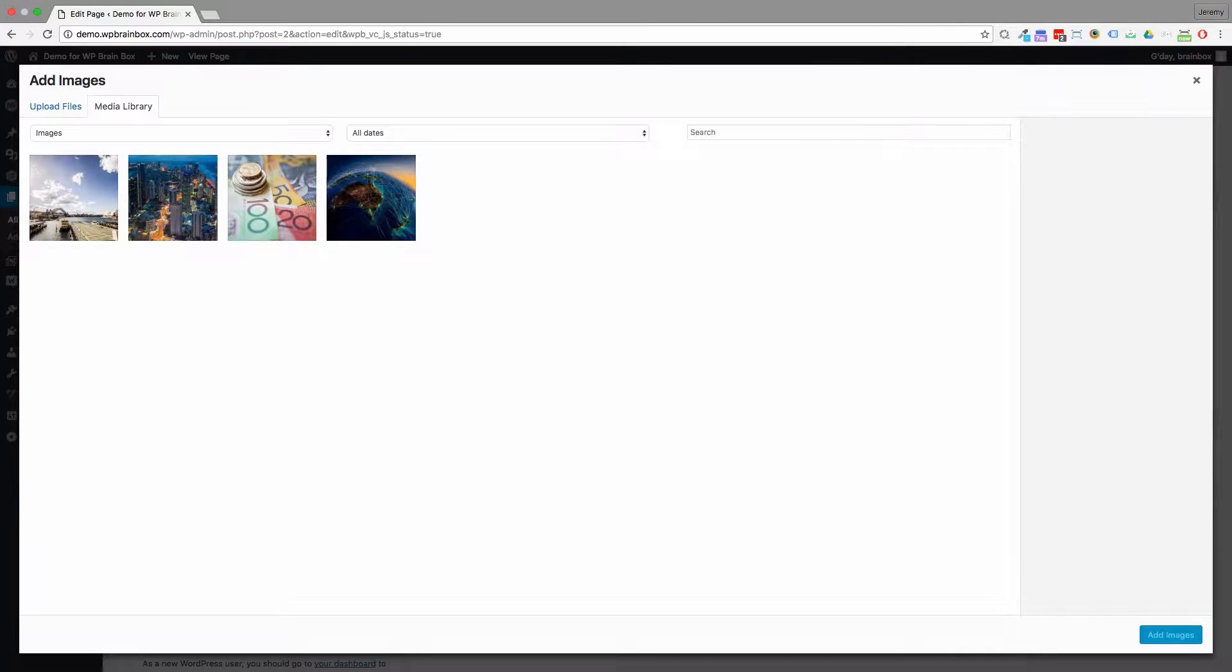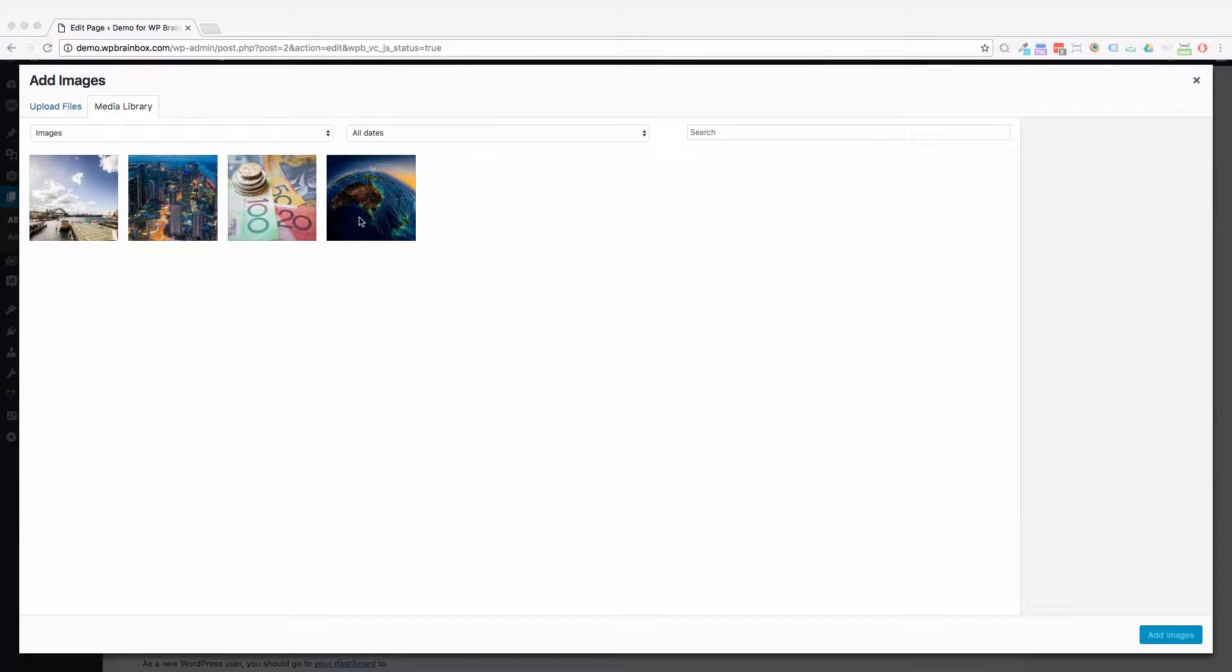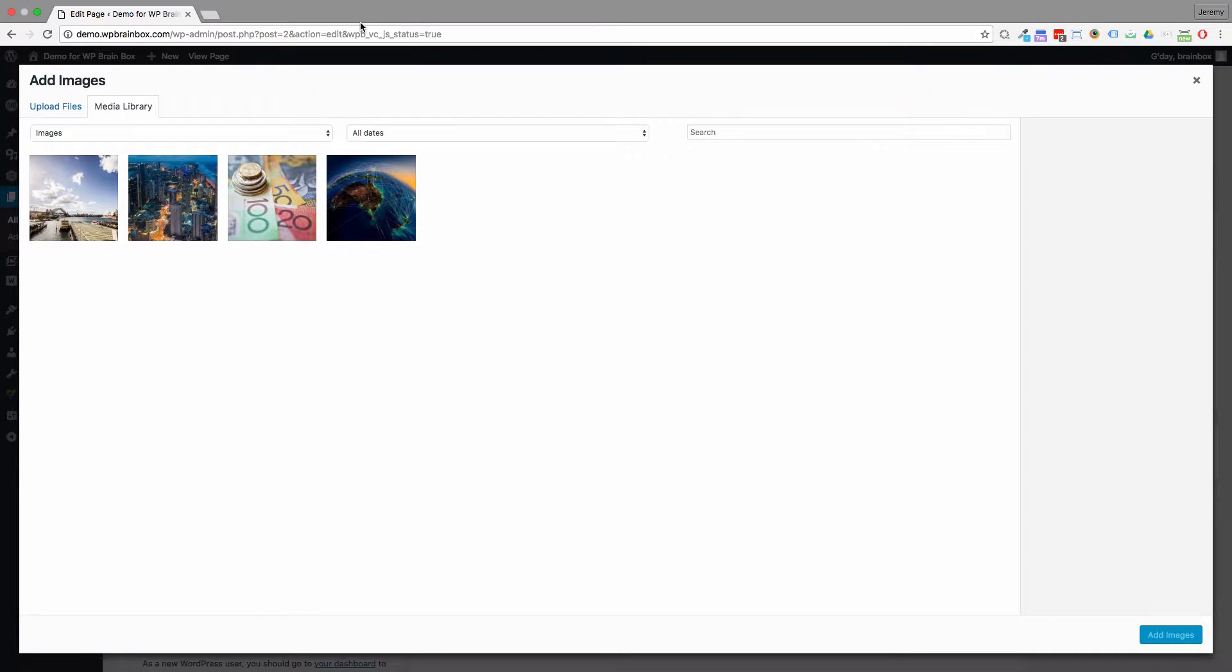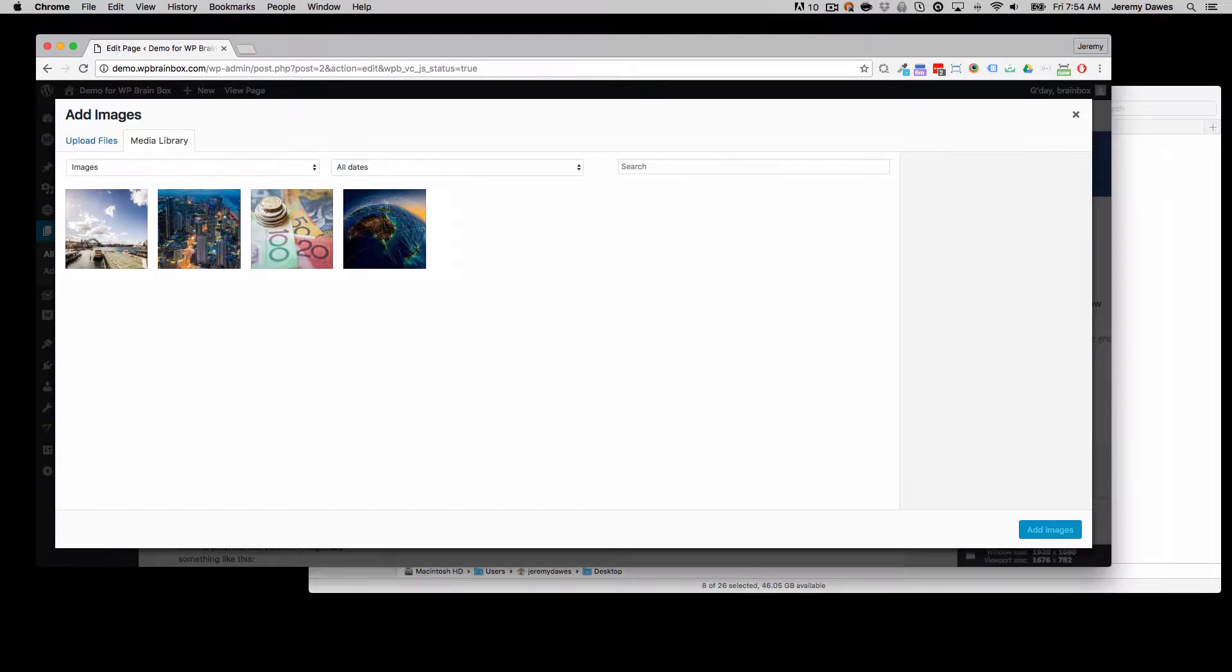Uploading multiple images is great. If you've got a whole lot of images you need to add in a hurry, then what you want to do is make it so that you have selected those images in your file browser.